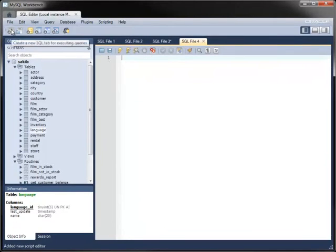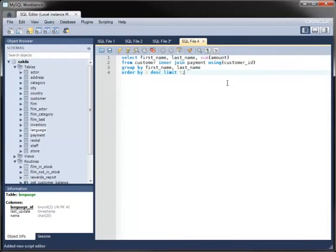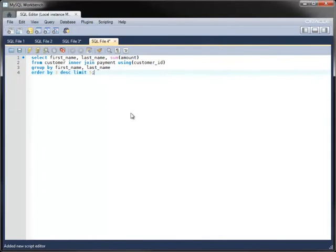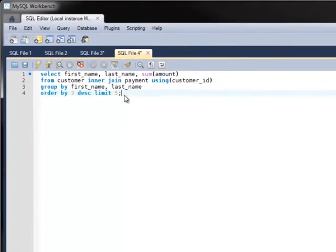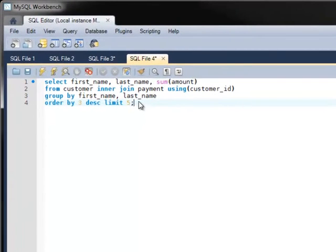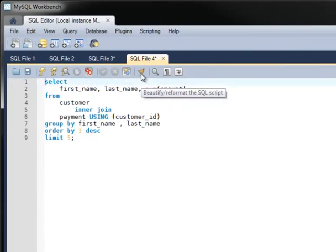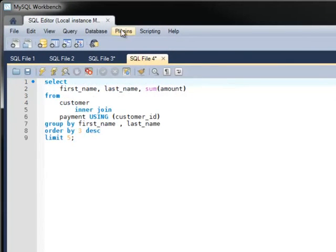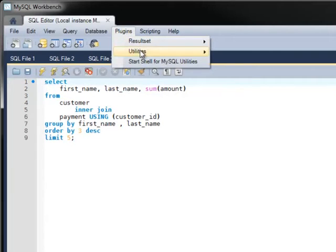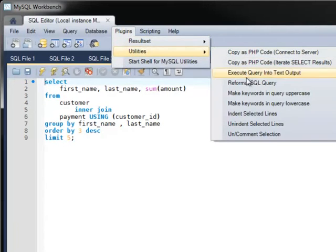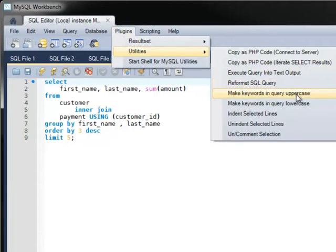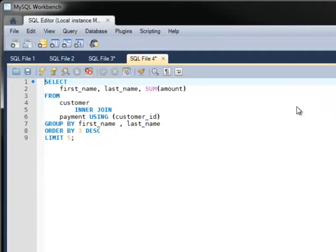The Editor has other features that are useful to database professionals. Many statements are longer than a line or two, and to make statements such as this one easier to work with, you can use the Editor to reformat the statement. There is even a plug-in to make all keywords in the statement uppercase to go along with the most common SQL conventions.